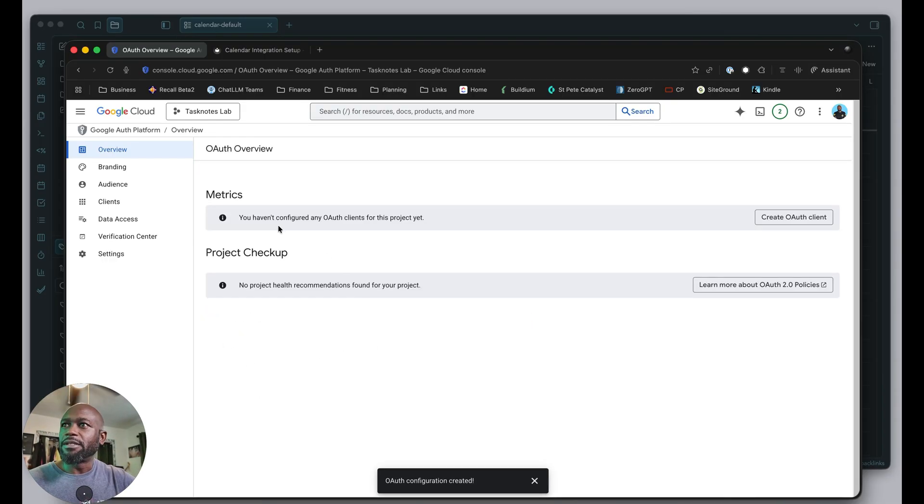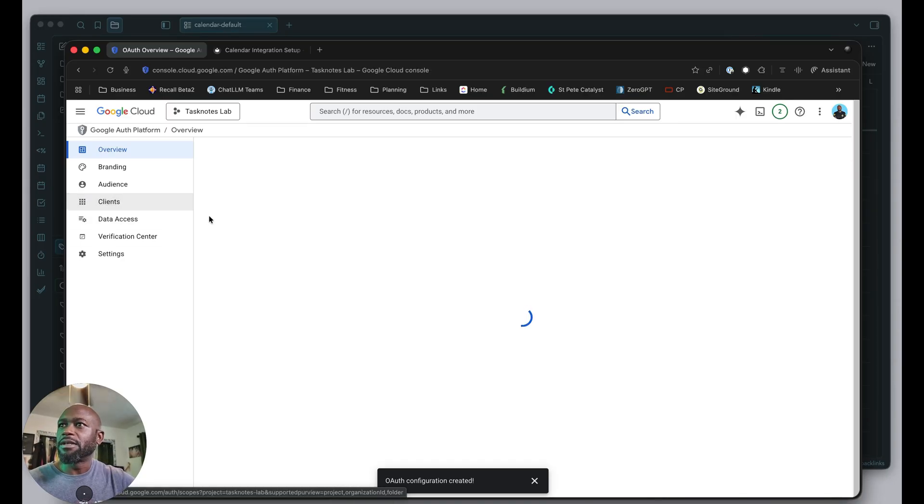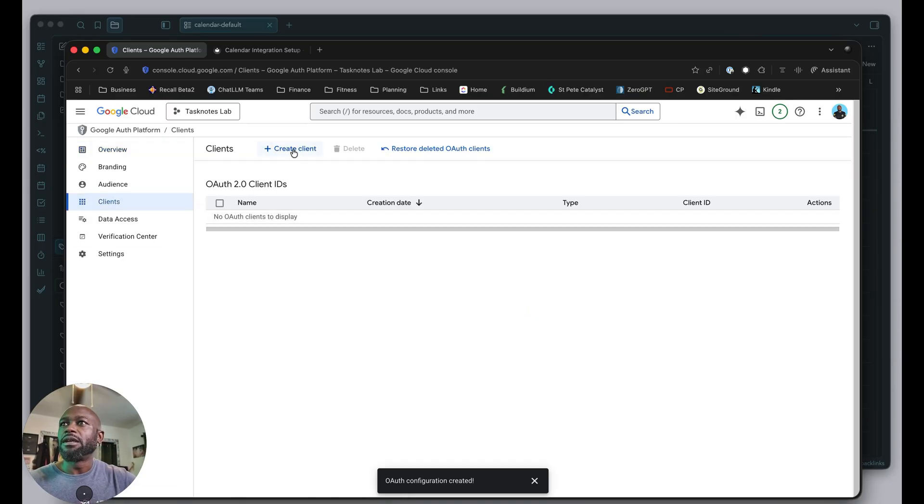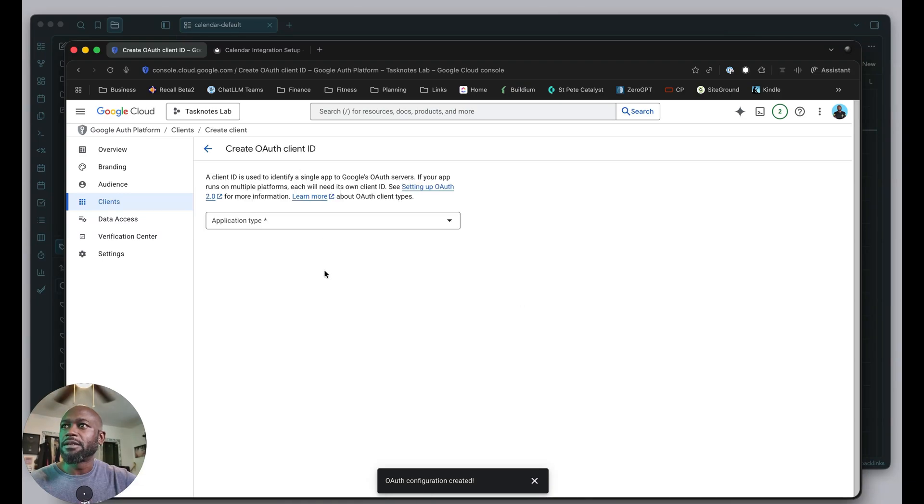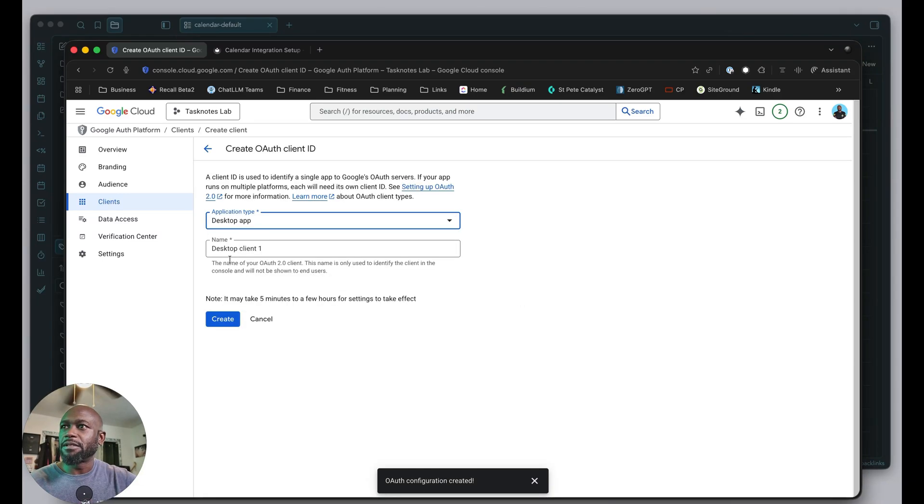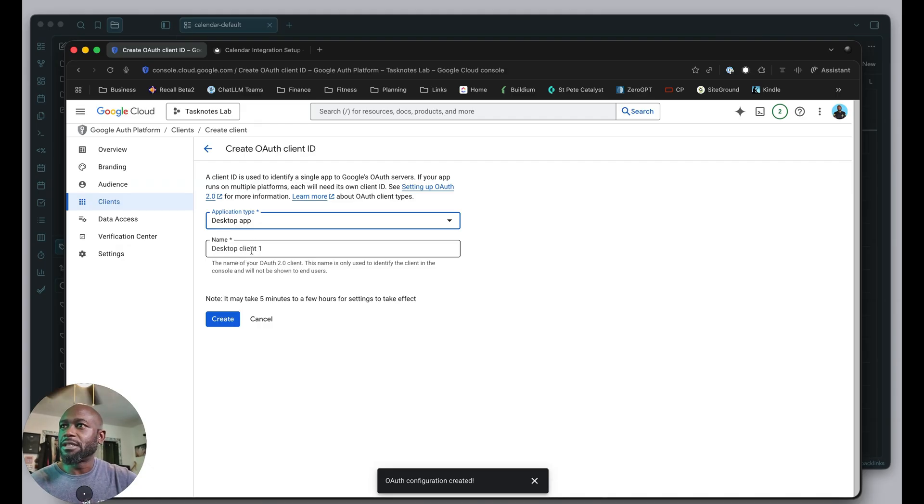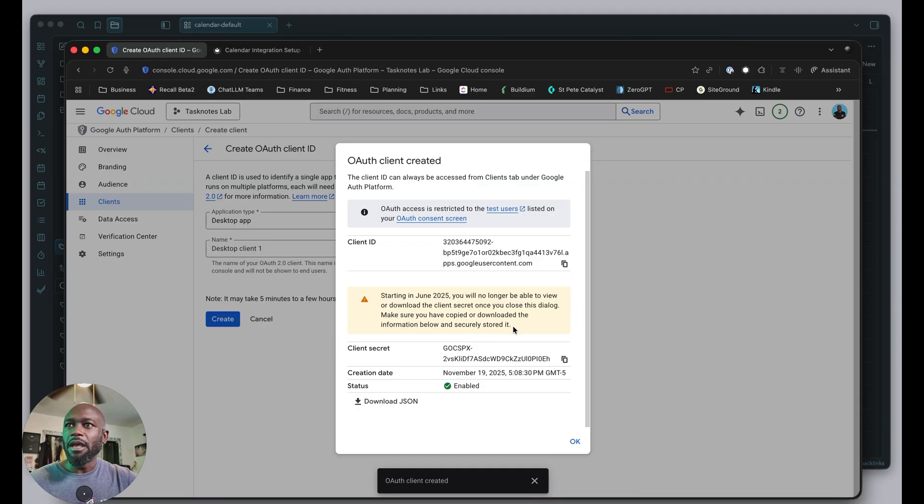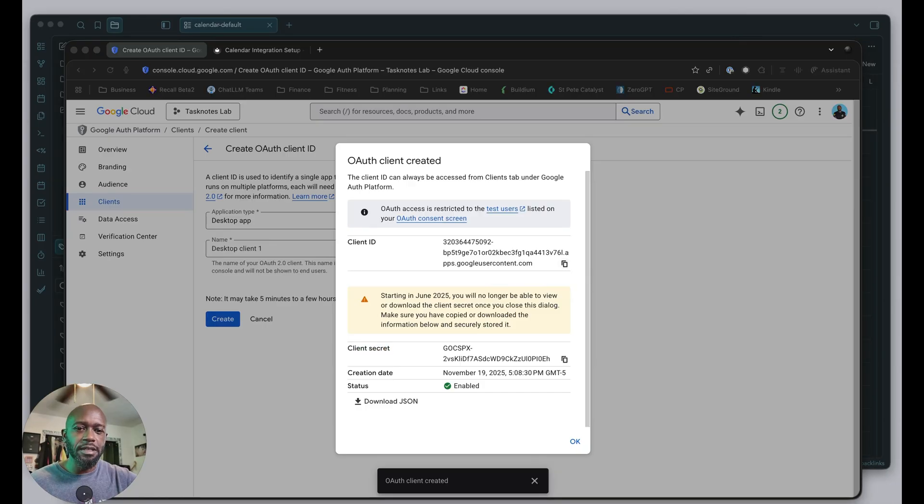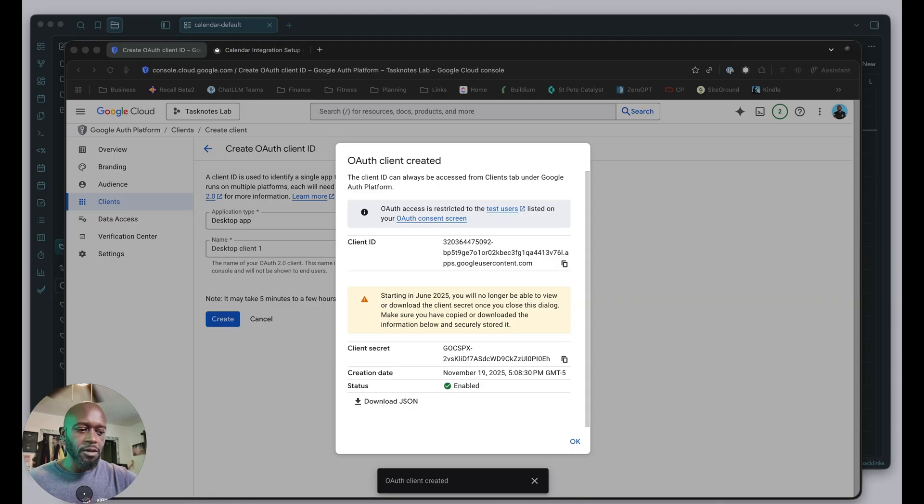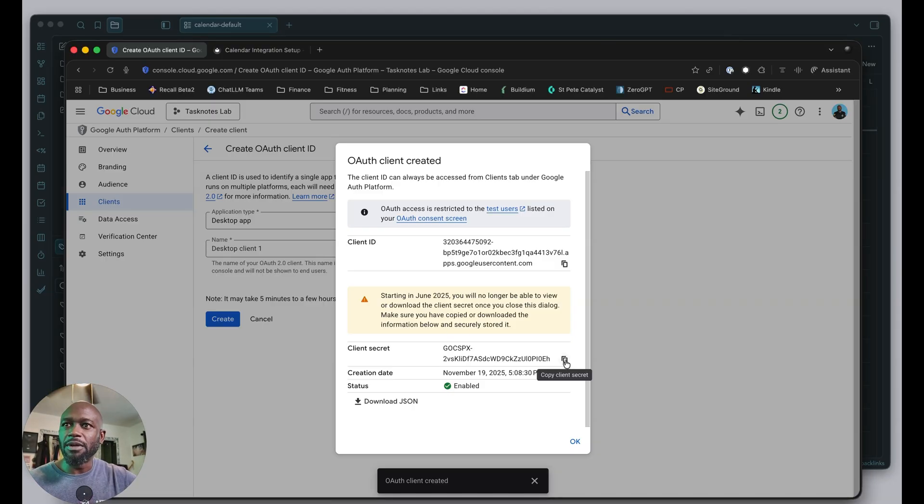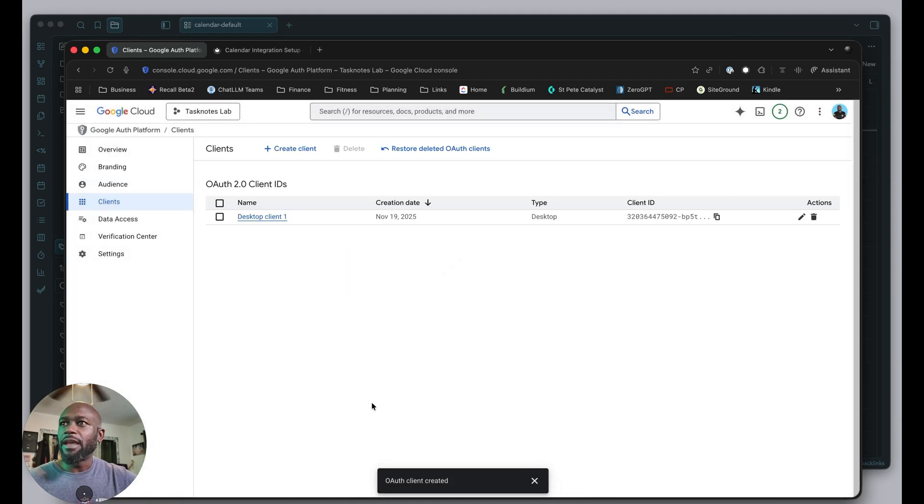Now that's created, we'll create a client. We'll create a desktop app, the type the documentation told us to choose. You can name it whatever you want—I'll leave it as default. You'll get this client ID and client secret. This is what we need in Obsidian for the plugin. I'll save this off to the side. Make sure you save this for your records. Clicking okay. That's set up.